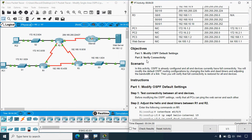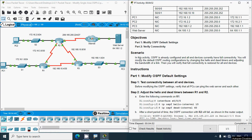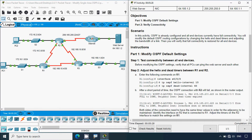We'll go through the objectives. In Part 1, modify OSPF default settings. In Part 2, verify connectivity. In this activity, OSPF is already configured and all end devices currently have full connectivity. We will modify the default OSPF routing configurations by changing the hello and dead timers and adjusting the bandwidth of a link, then verify that full connectivity is restored.